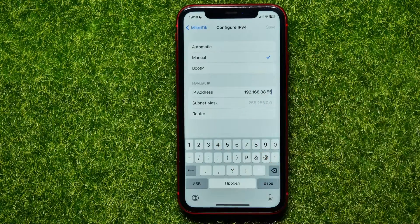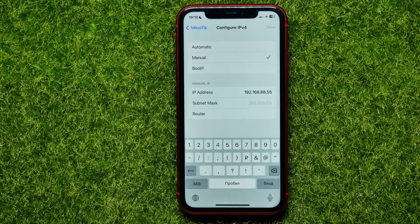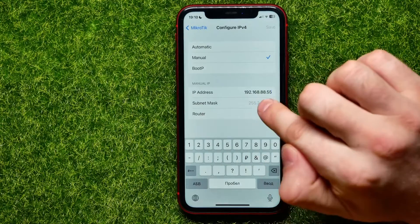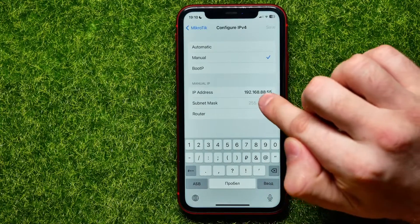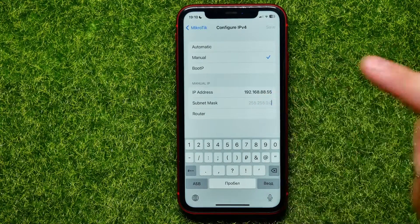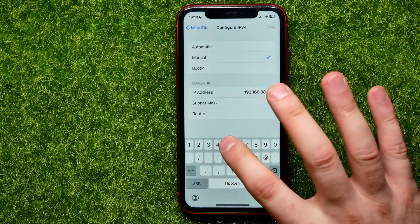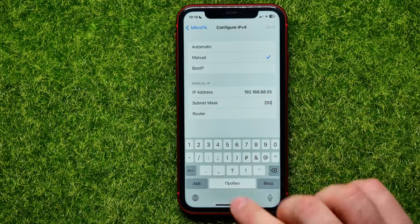So I'll remove 103 and type something else, like 55 for example. After that, you have to fill in the subnet mask — just enter the mask that was shown on the previous screen.